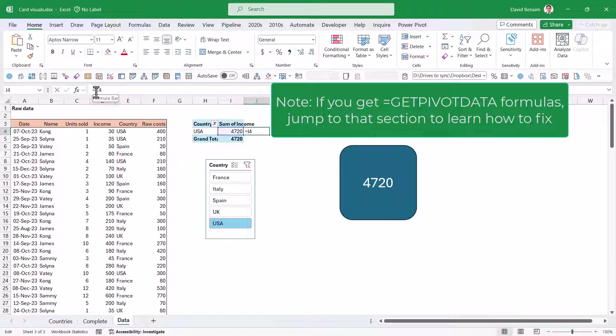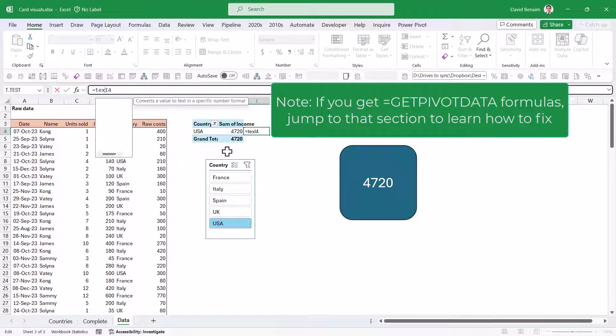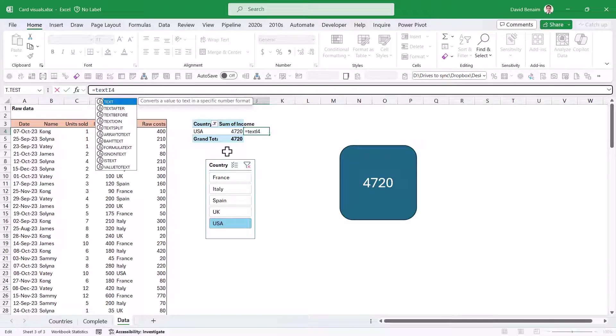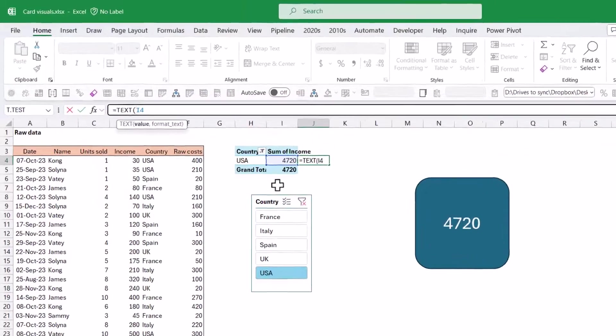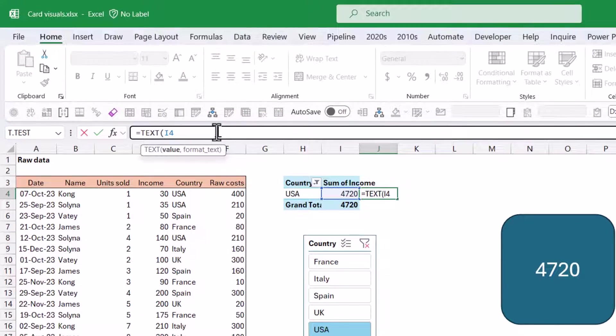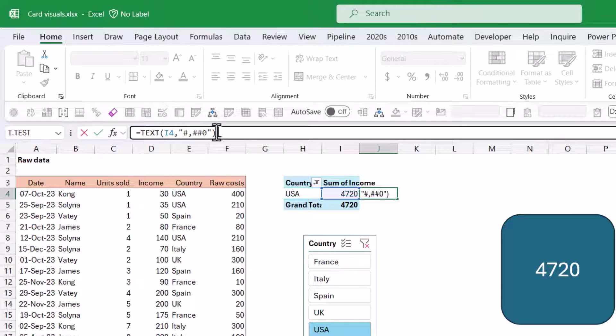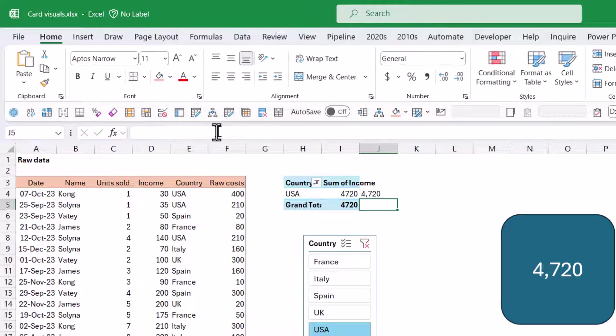Why do I do it linked to this cell? Because I always like to have commas. To have commas, we need to change this to a text value with pre-formatted text. I'll use the TEXT function: equals TEXT, value, then format text. In speech marks: hash, comma, hash, hash, zero.